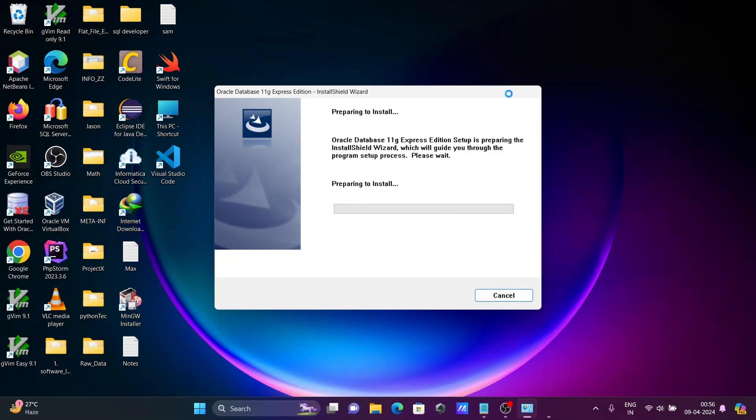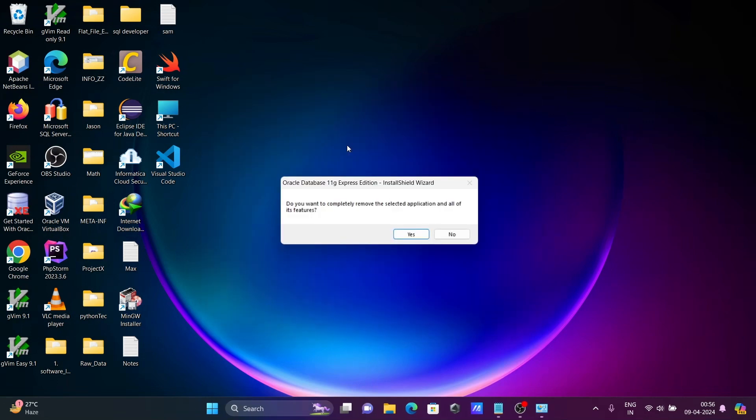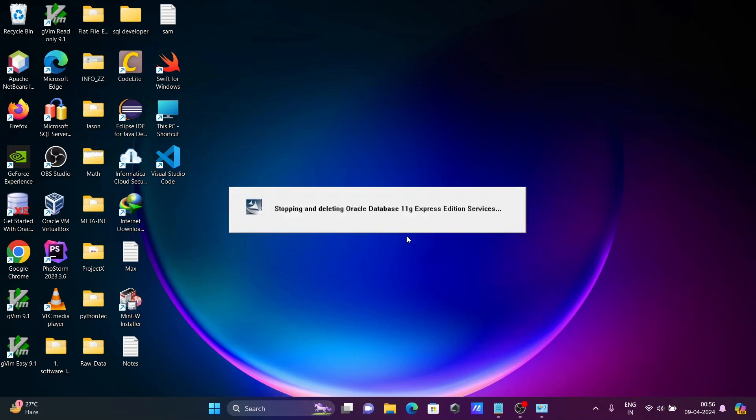Here you can see the dialog preparing to uninstall. It asks if you want to completely remove it. Click on Yes.